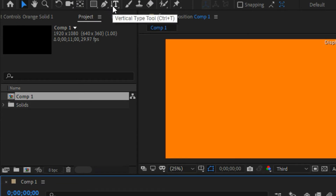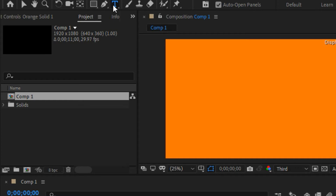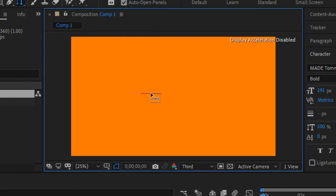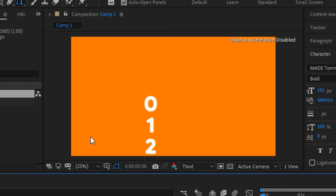Now we're going to create a text layer using the Horizontal Text Tool. Click on that and select the Horizontal Text Tool, then type in numbers. We want to make an animation for $488, so type in one, two, three, four, five, six, seven, eight, nine — and at the top, add a zero above the one.